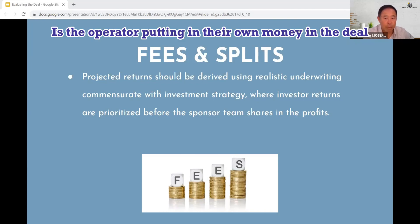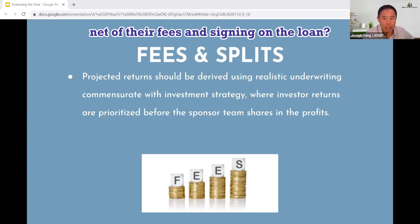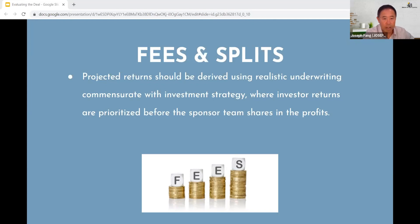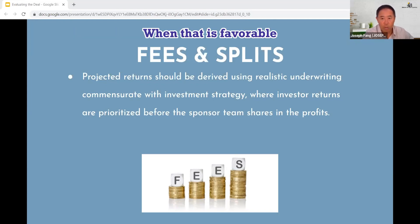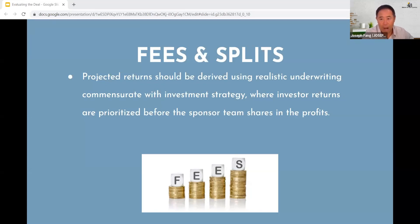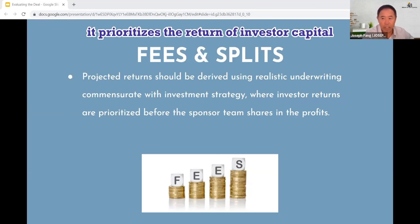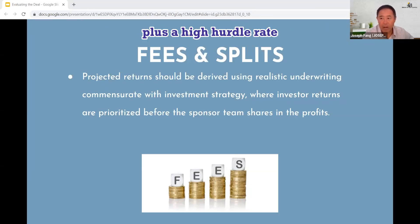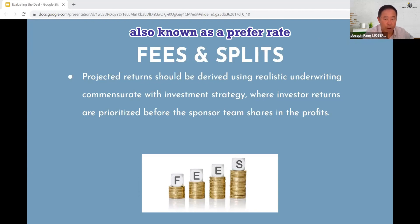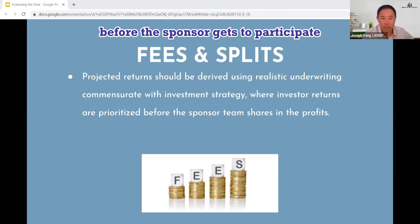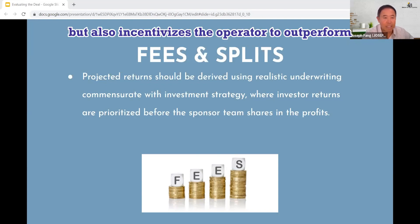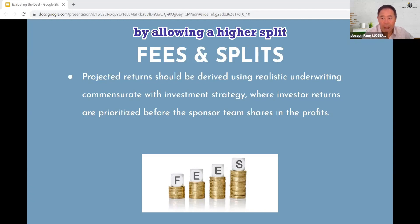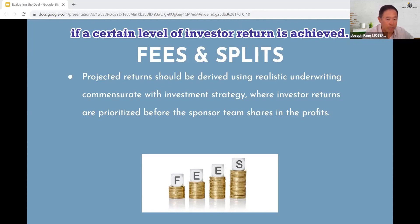Is the operator putting in their own money in the deal net of their fees and signing on the loan? There are infinite ways to structure the profit splits or the waterfall. A structure that is favorable prioritizes the return of investor capital plus a high hurdle rate, also known as a preferred rate, before the sponsor gets to participate in the profit split, but also incentivizes the operator to outperform by allowing a higher split if a certain level of investor return is achieved.